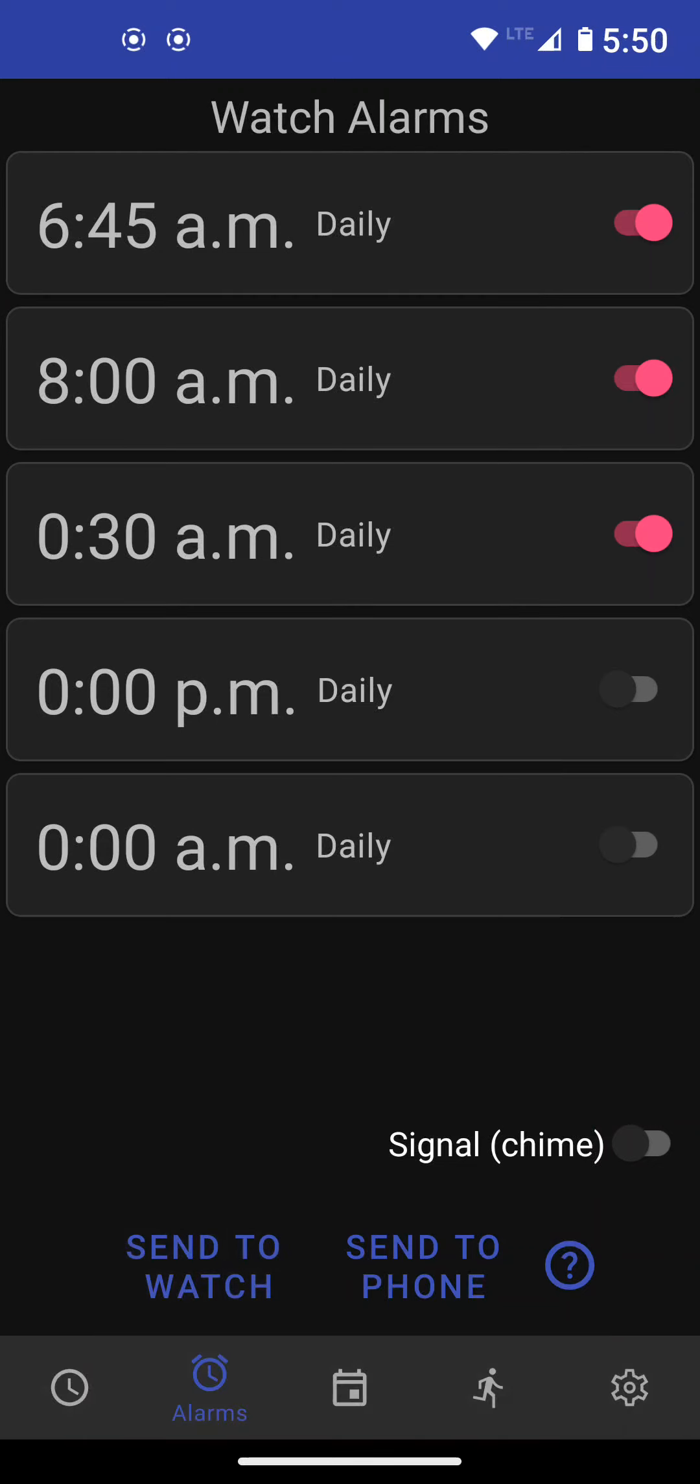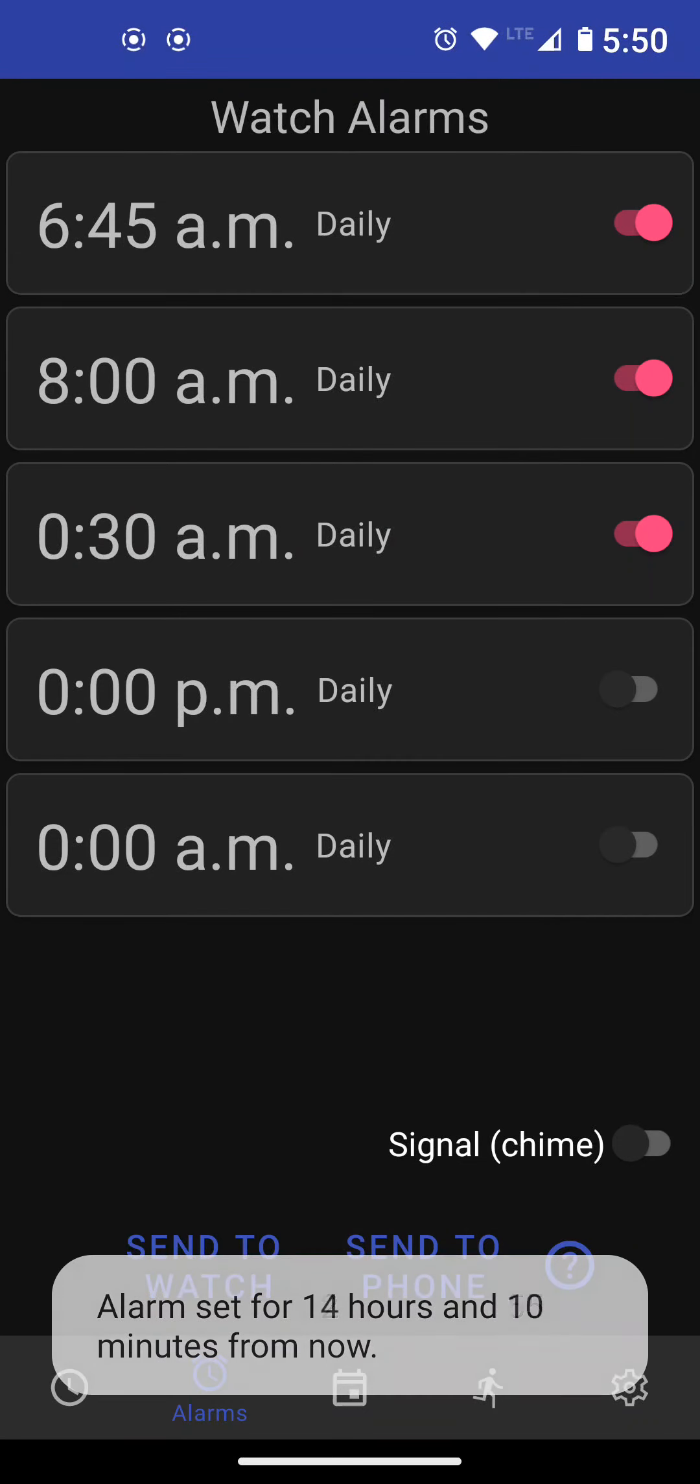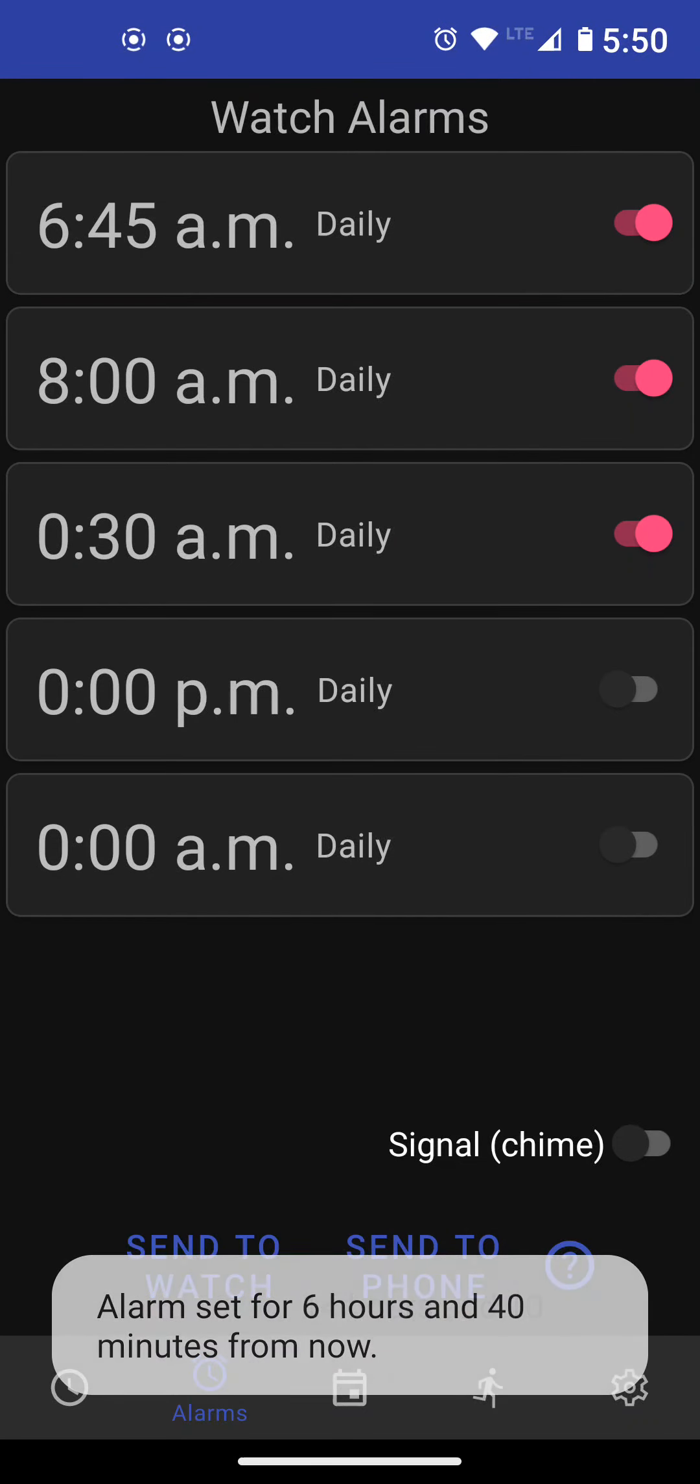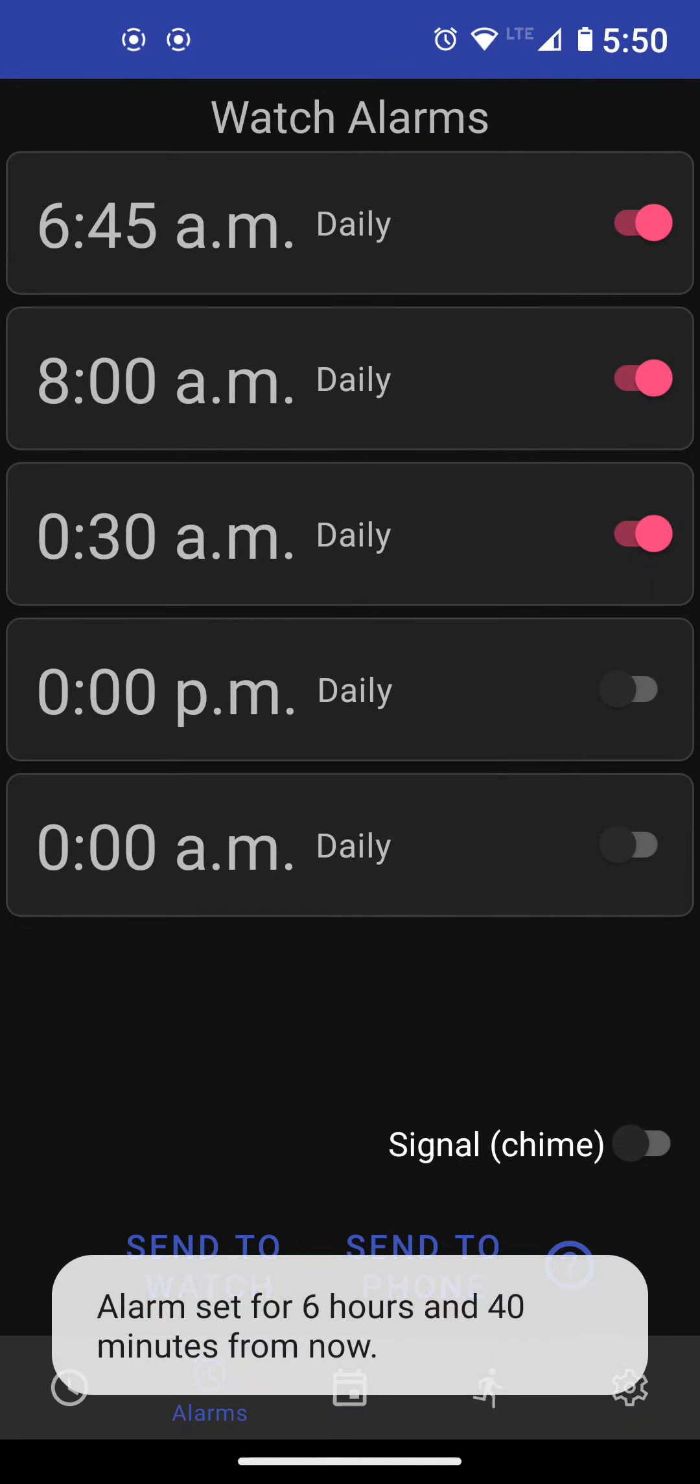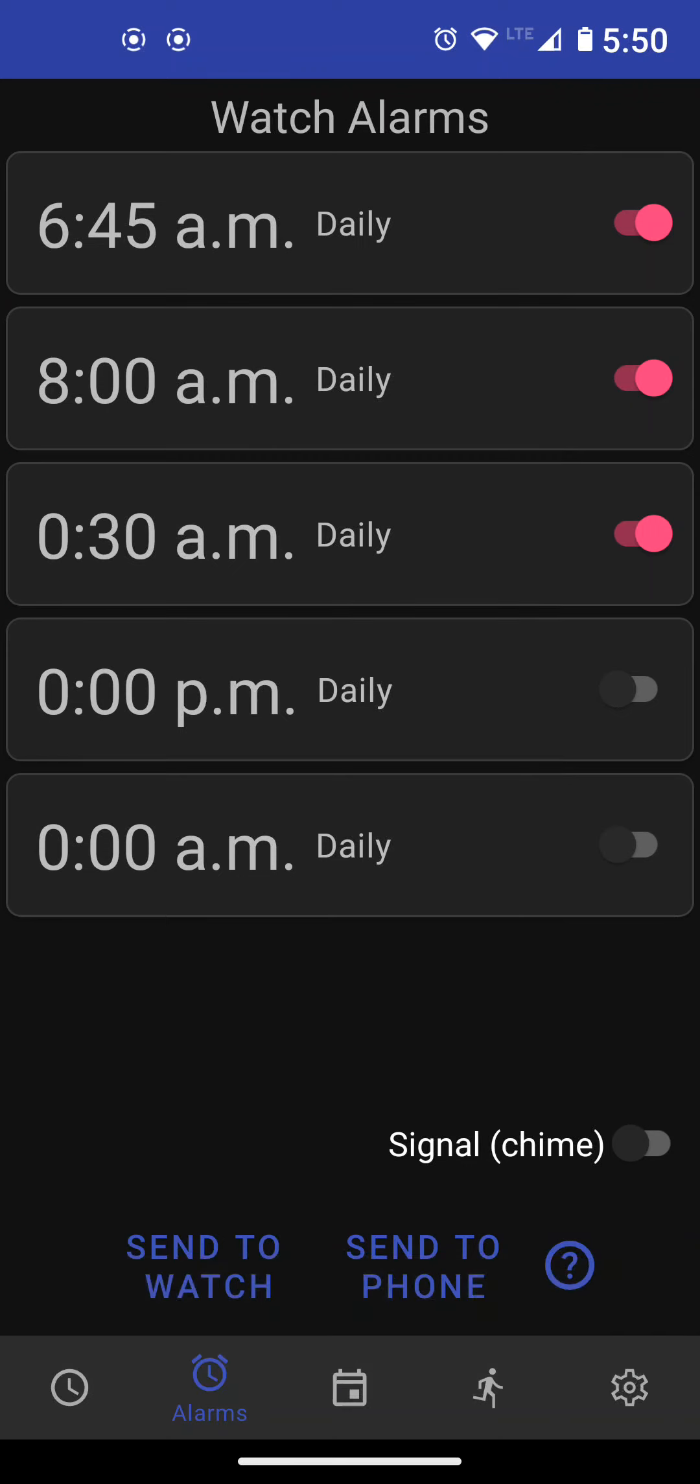Another thing you can do is you can send the same alarms to your phone. There's a standard alarms app with every Android phone and if you wanted to set the same alarms to that app, you can just do send to phone and the same alarms that are enabled will be sent to your phone alarm. So now they're in sync.